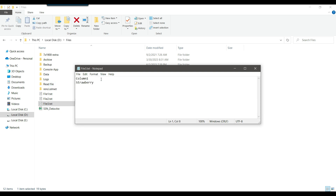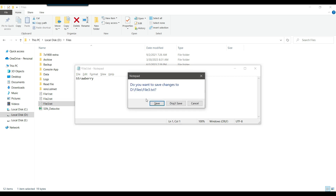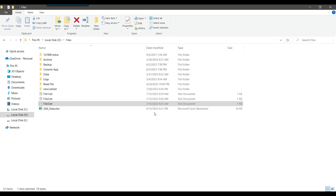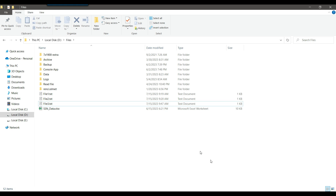In case your file does not contain the column headers, you can remove them. While creating the flat file connection manager, you can create the column there. So I can save these settings. I just want to merge the data from these three files into a single output file.